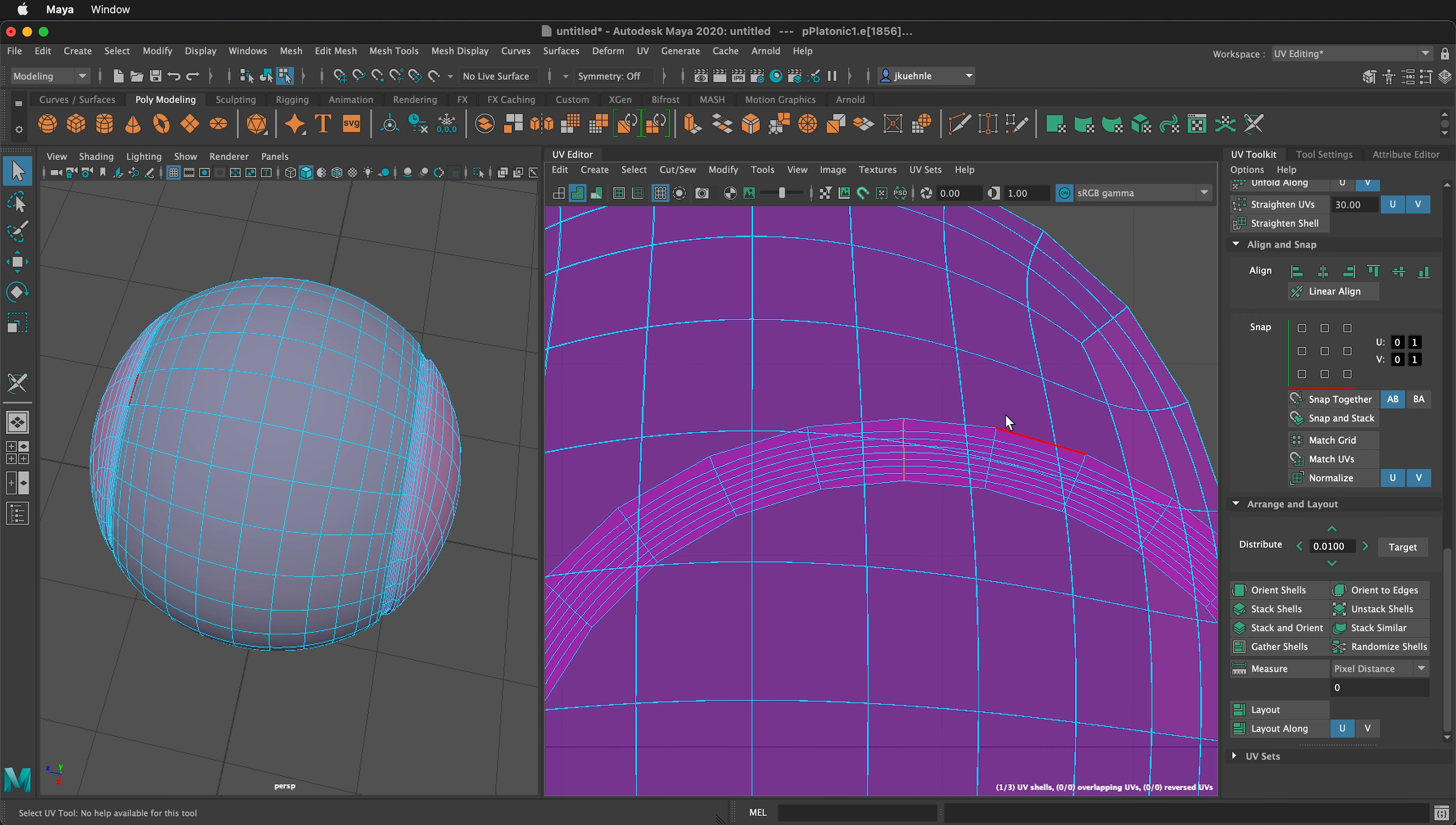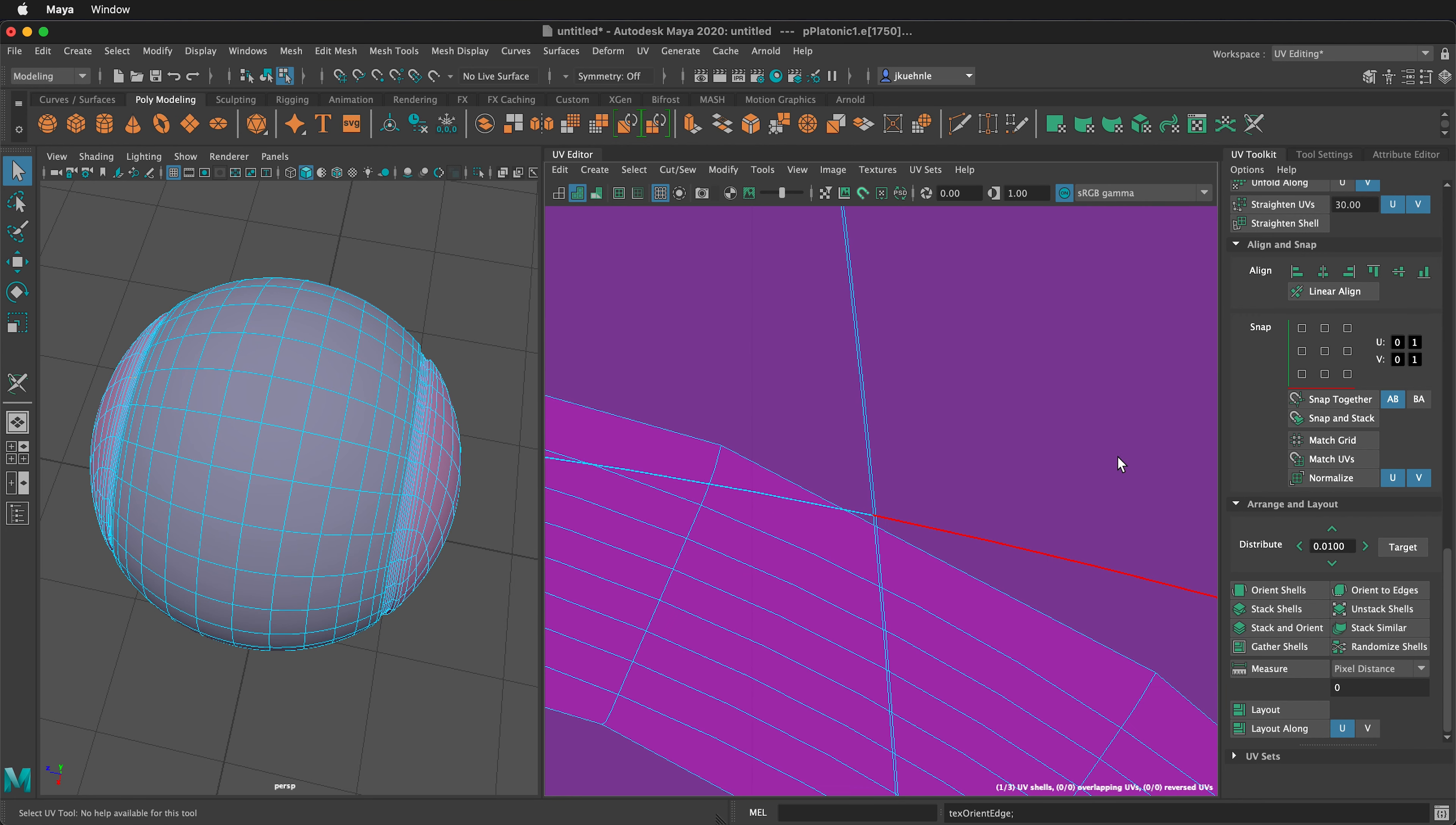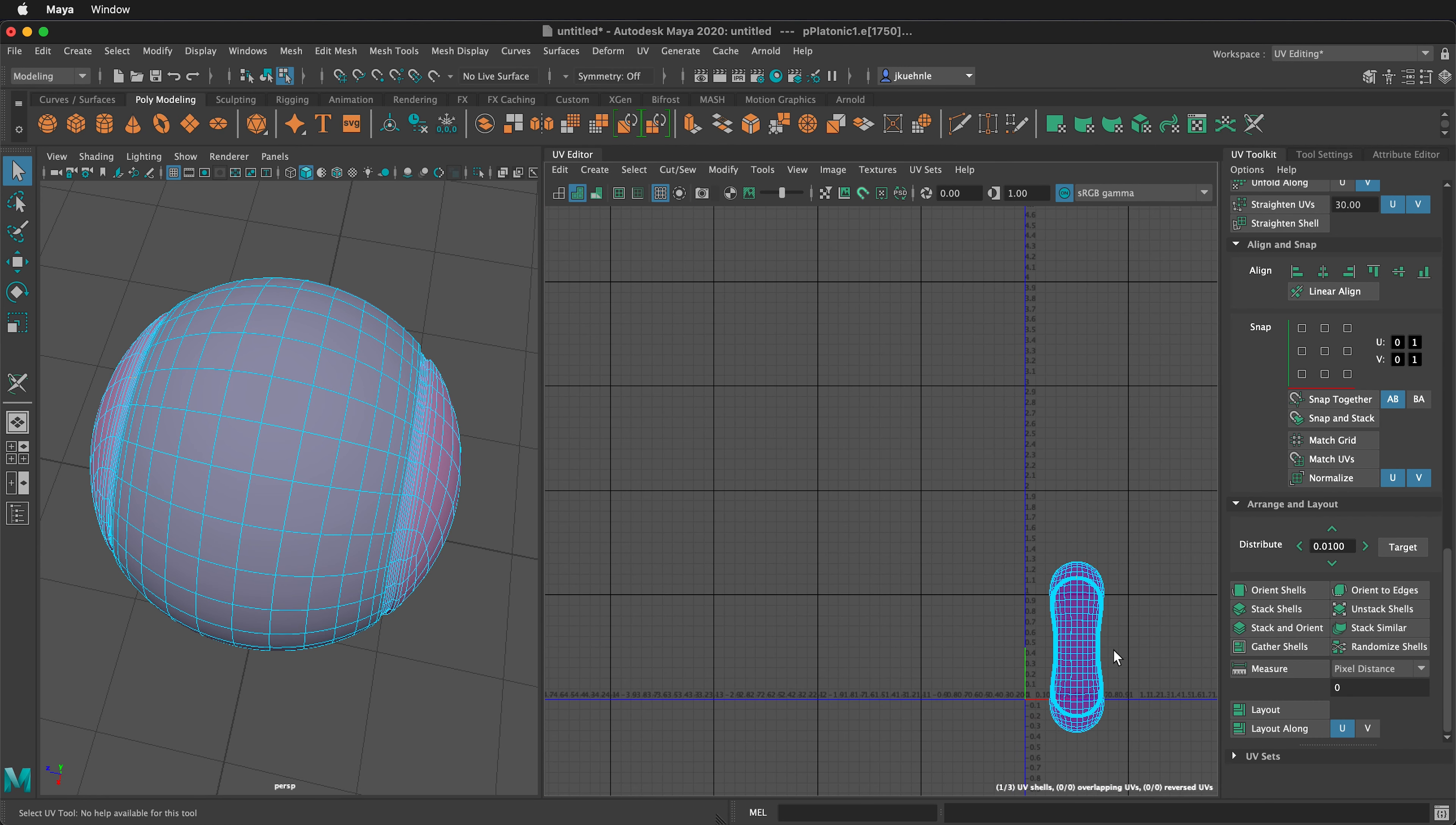If we zoom out, we can see we didn't get the perfect center one. So we can reselect these here and click orient to edges. Now that is very vertical.